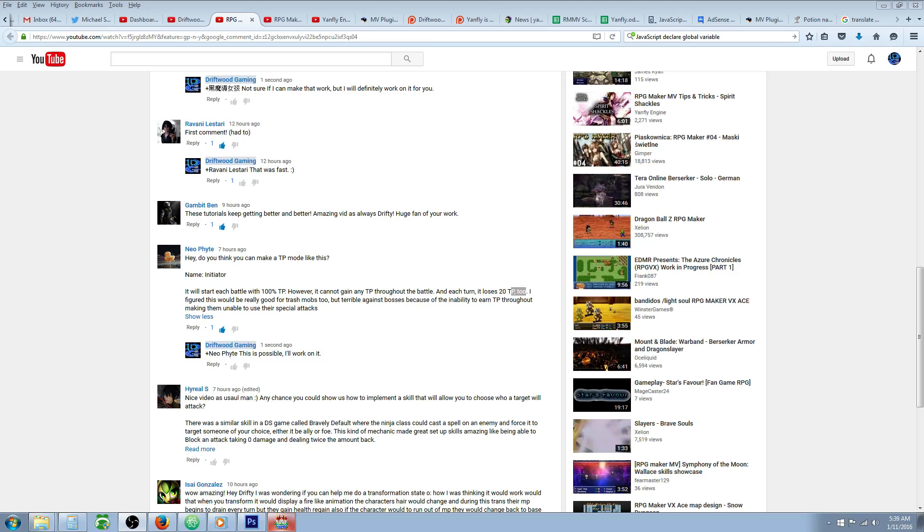It will start each battle with 100% TP, however it cannot gain any TP throughout the battle and each turn it loses 20 TP. I figured this would be really good for trash mobs, but terrible against bosses because of the inability to earn TP throughout, making them unable to use their special attacks.